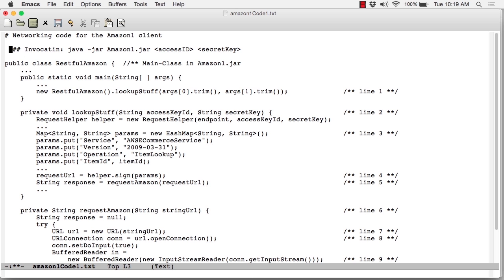The way you run this client from the command line is as java -jar amazon1.jar. And then, as command line arguments, you provide your access ID and your secret key. Those are picked up in main. Let me jump now here to the end, to line one.